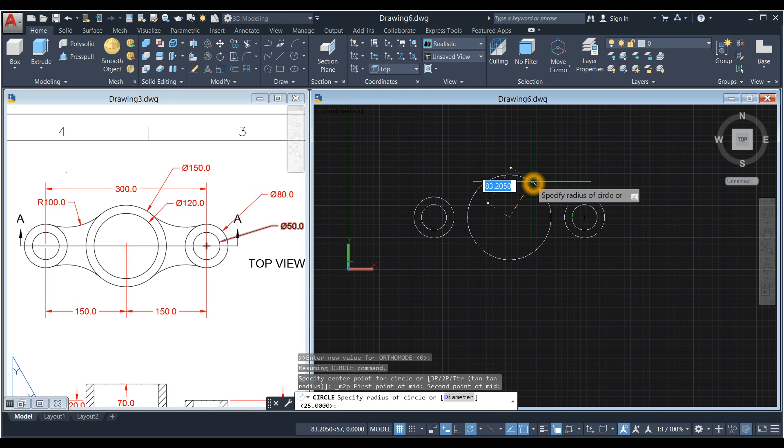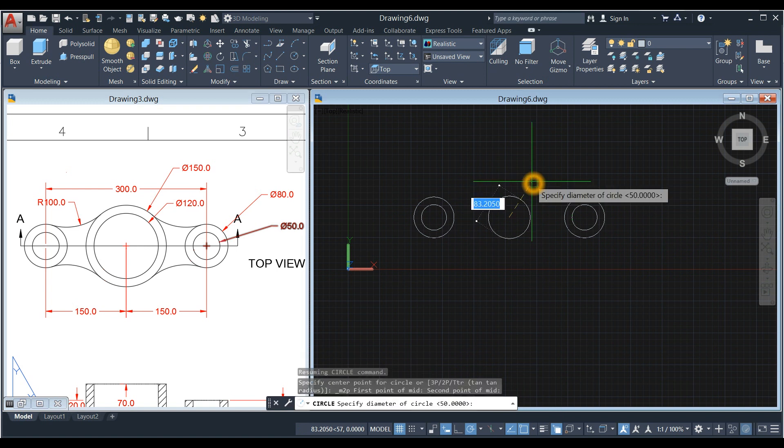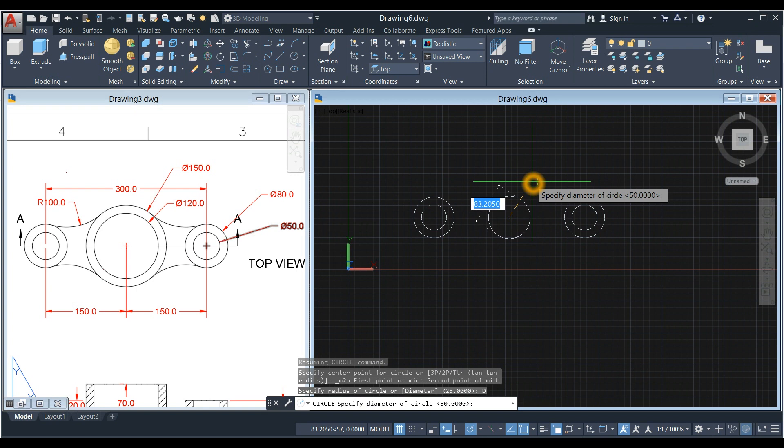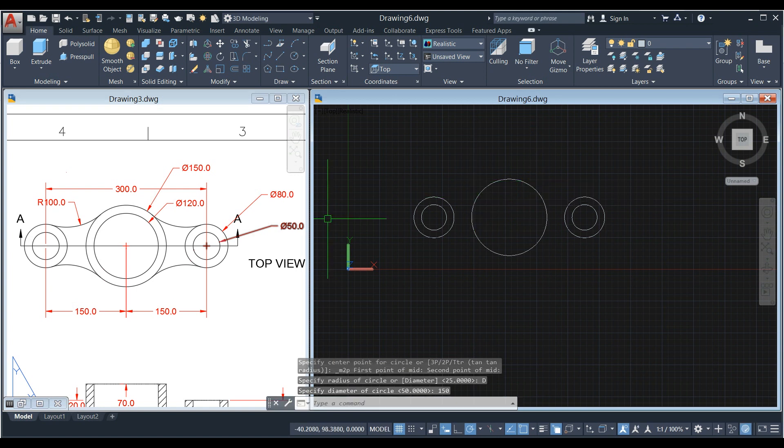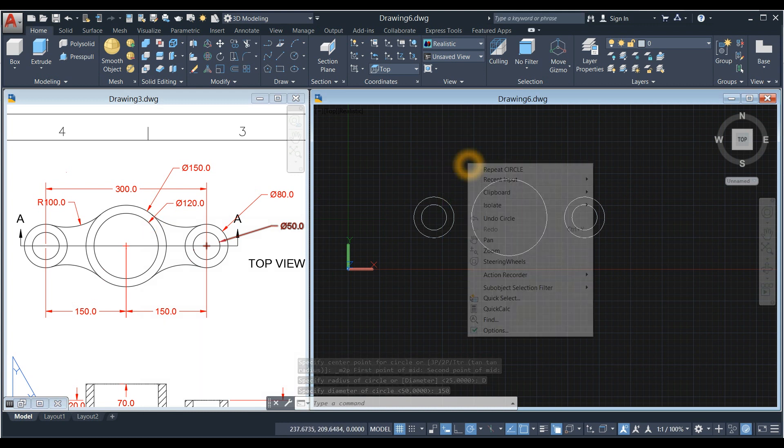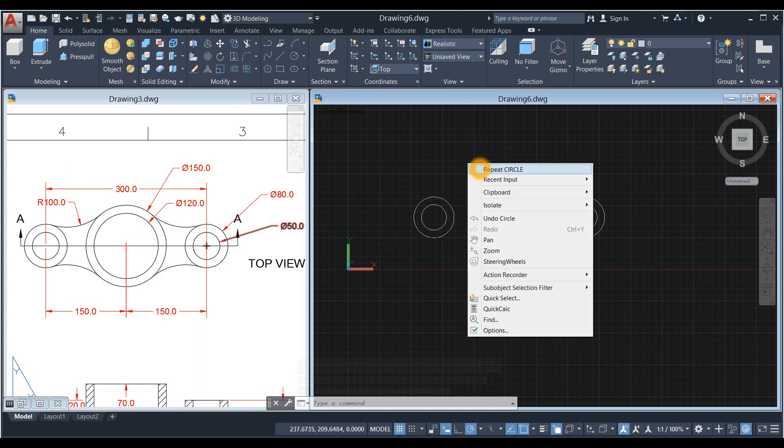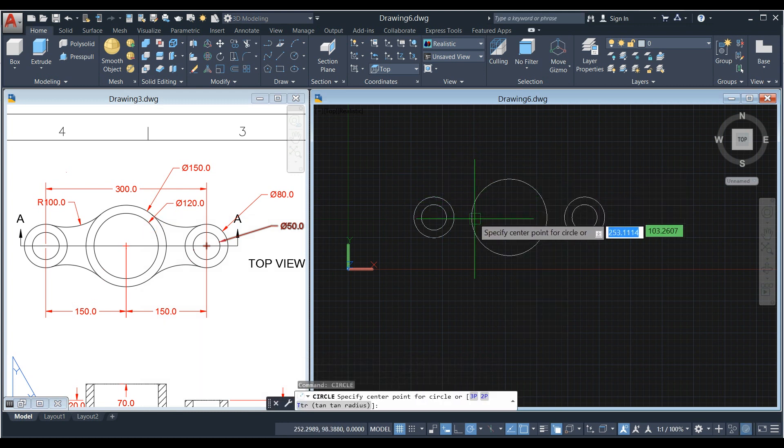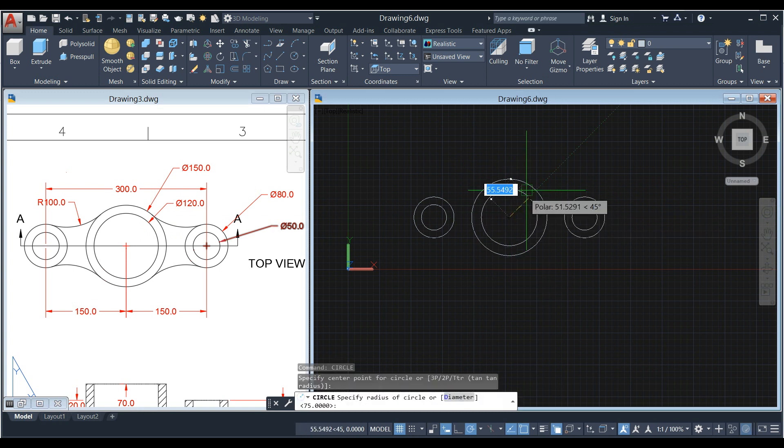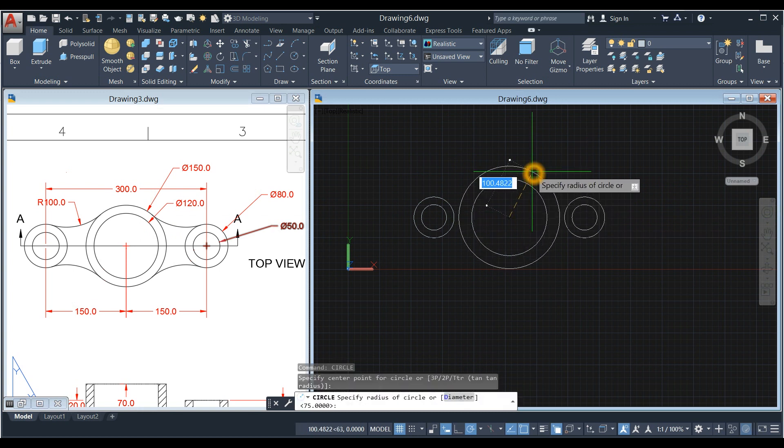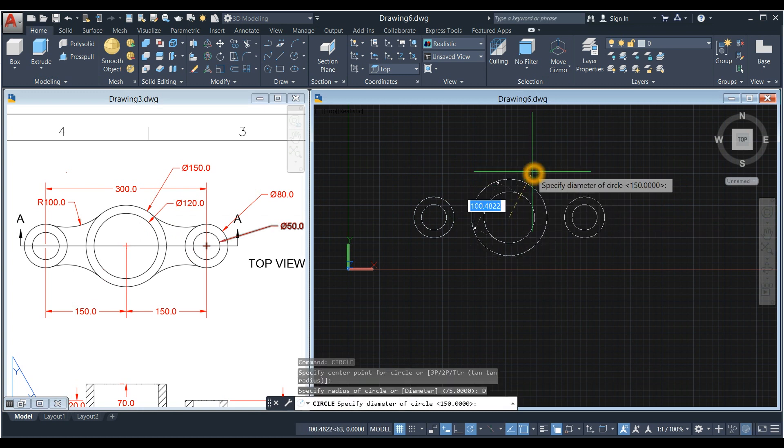Type D for Diameter Option, Enter, and Enter 150. And the next one here is 120. So right click to repeat circle, locate center, type D for Diameter Option, and Enter 120.